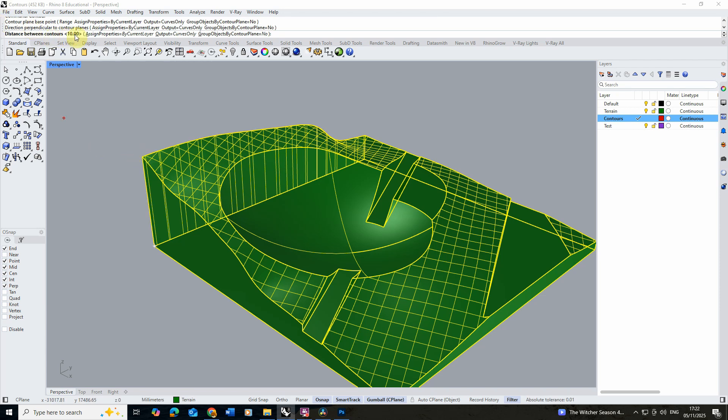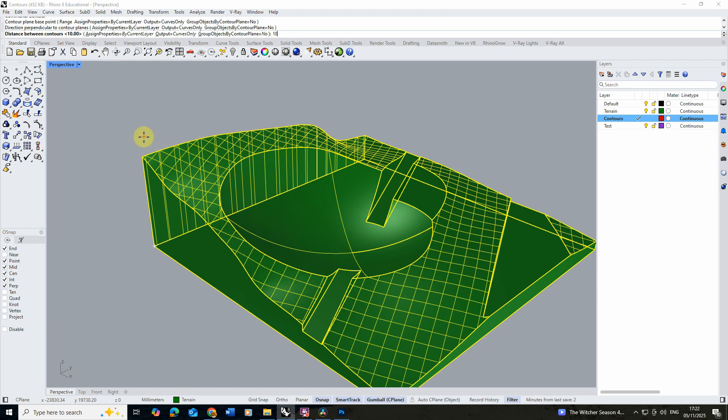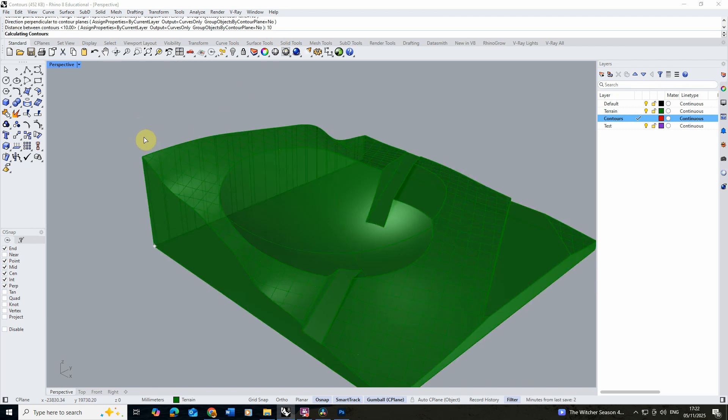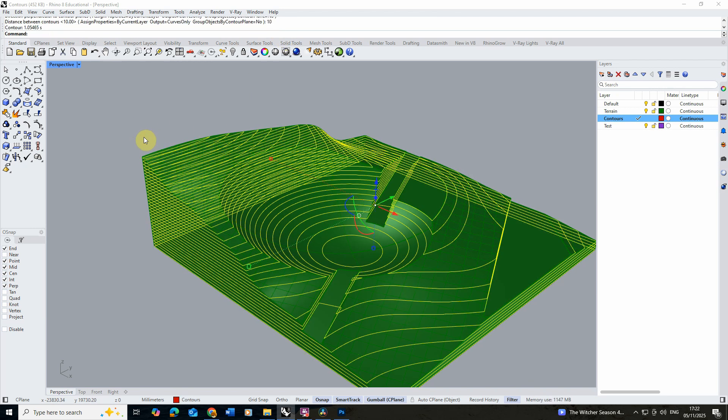For the distance between the contours, this should be the distance and the thickness of the card or material that you're going to make your contour model from. For mine I'm going to make it out of 10 millimeter thick pieces of card, so I'm going to type in 10 into this option here and then hit enter. You'll then see that the command will then chop up the model in 10 millimeter increments or whatever increment you set in order to create your contour file.